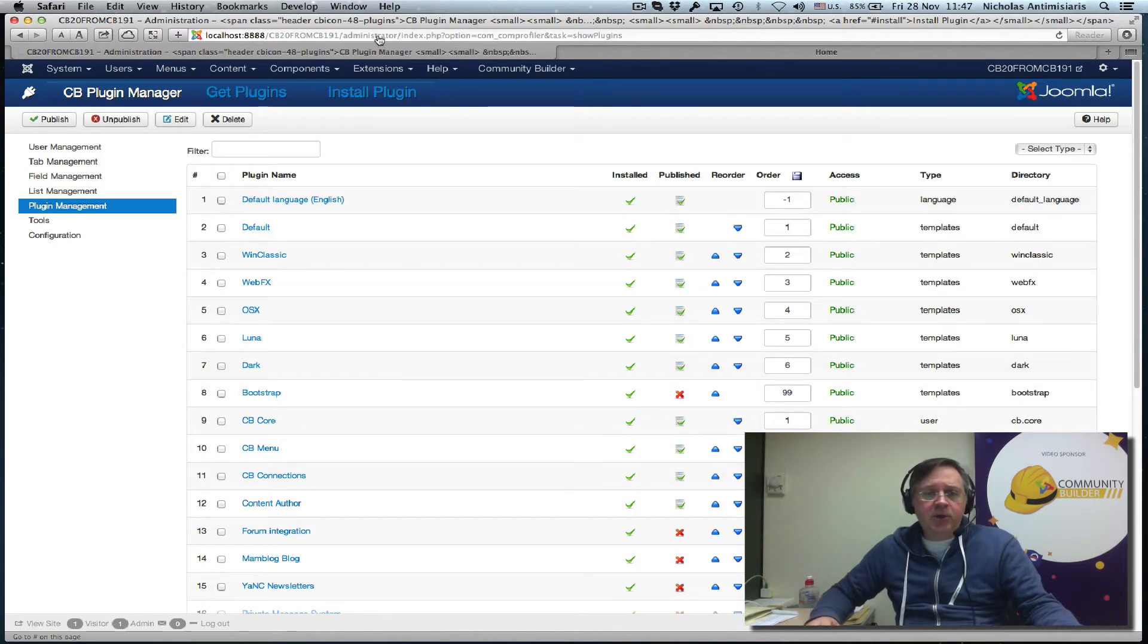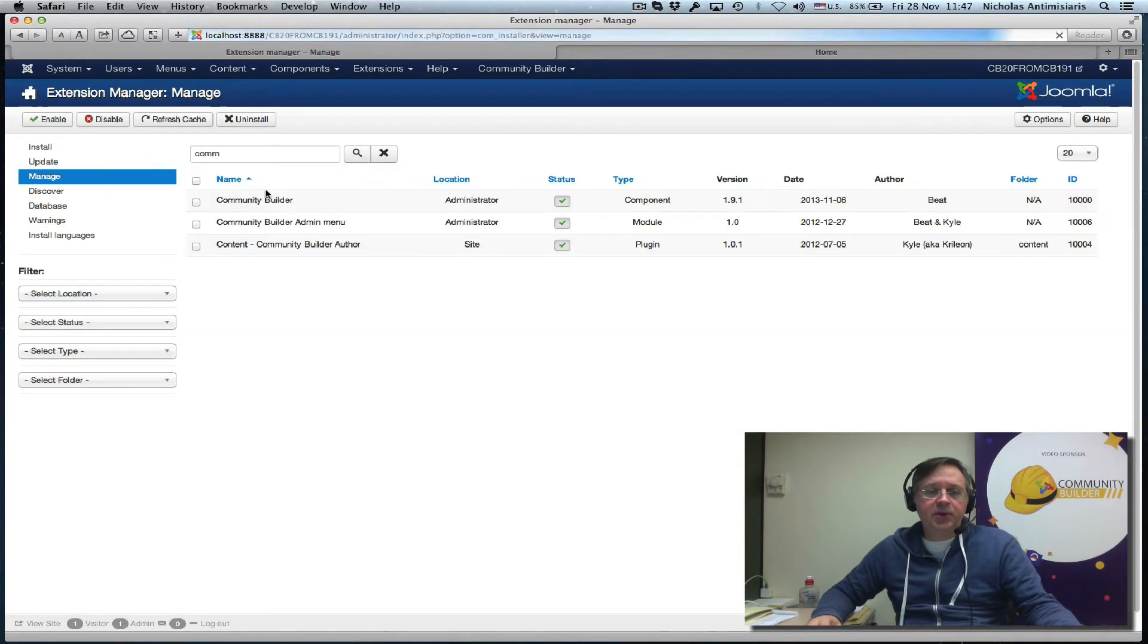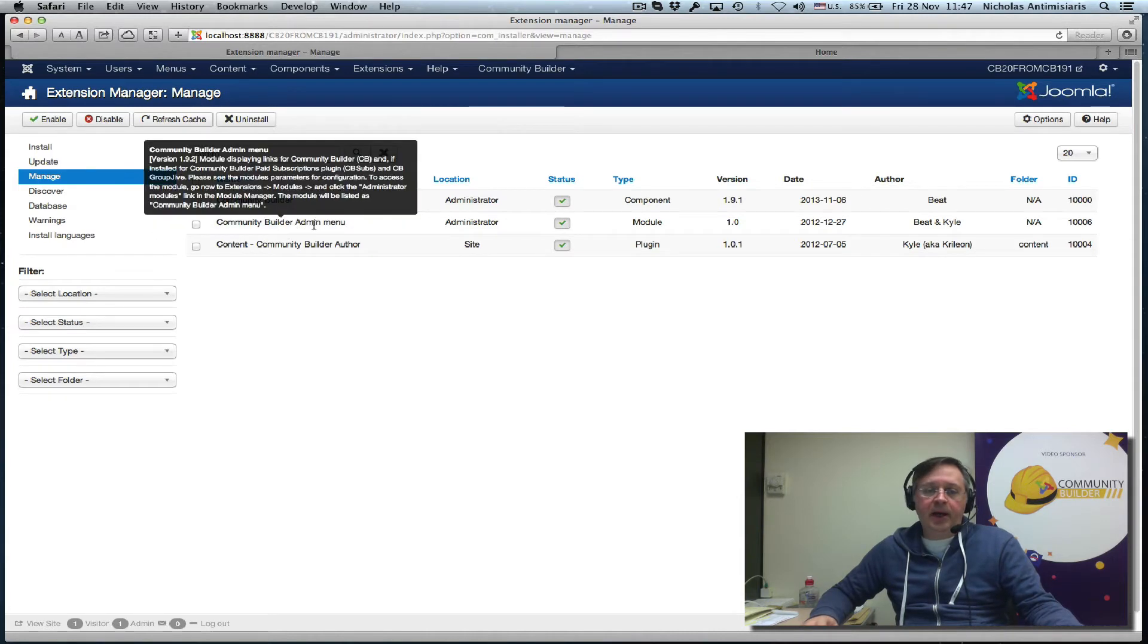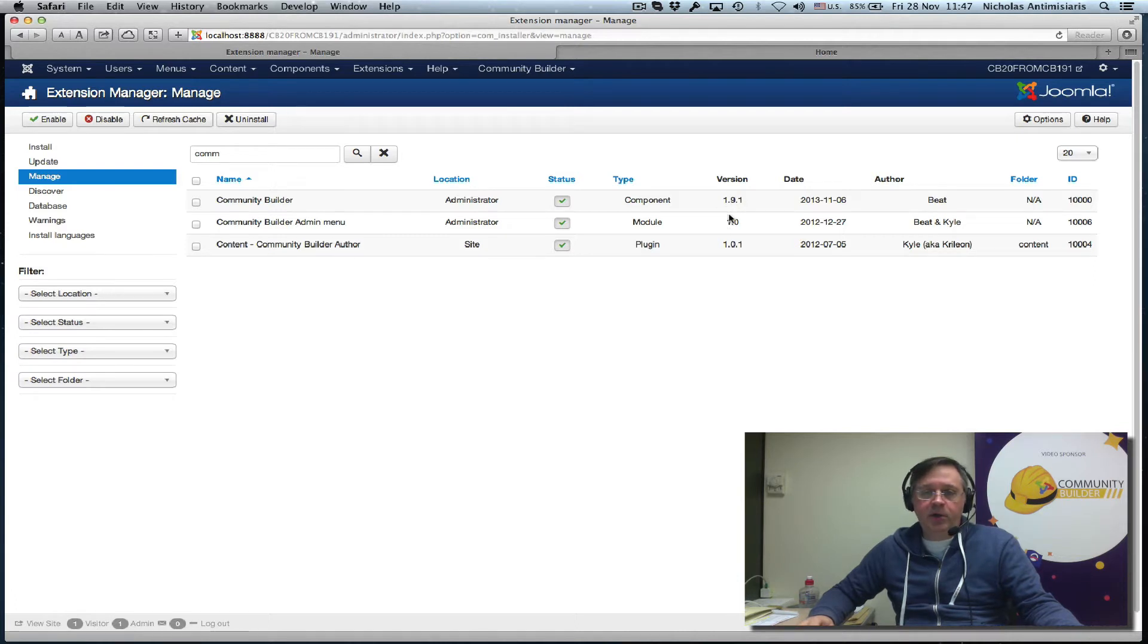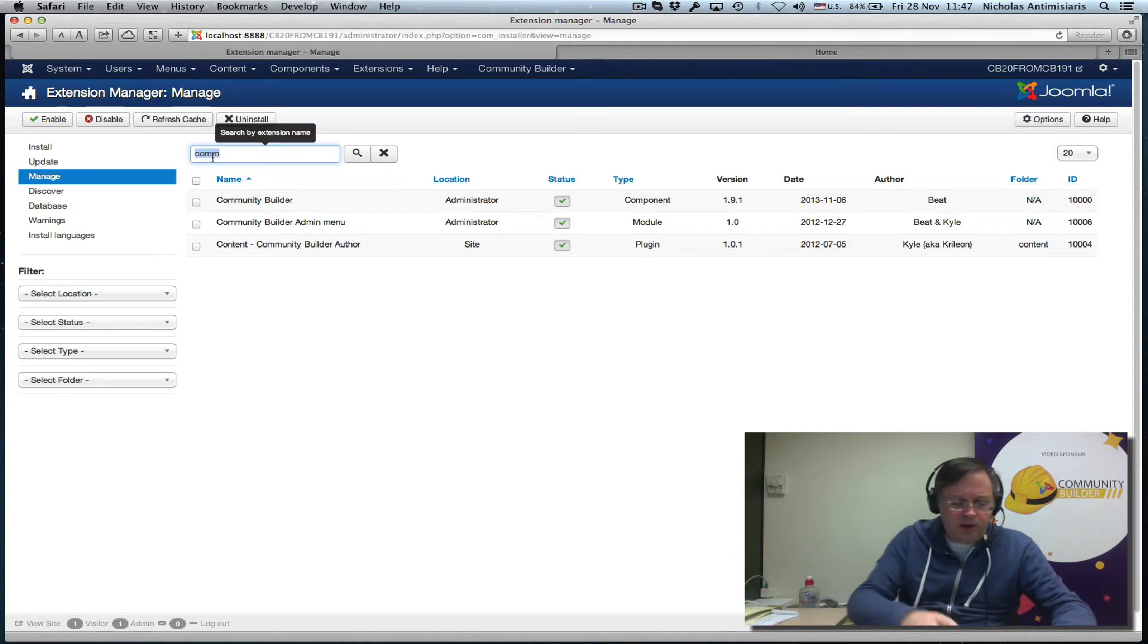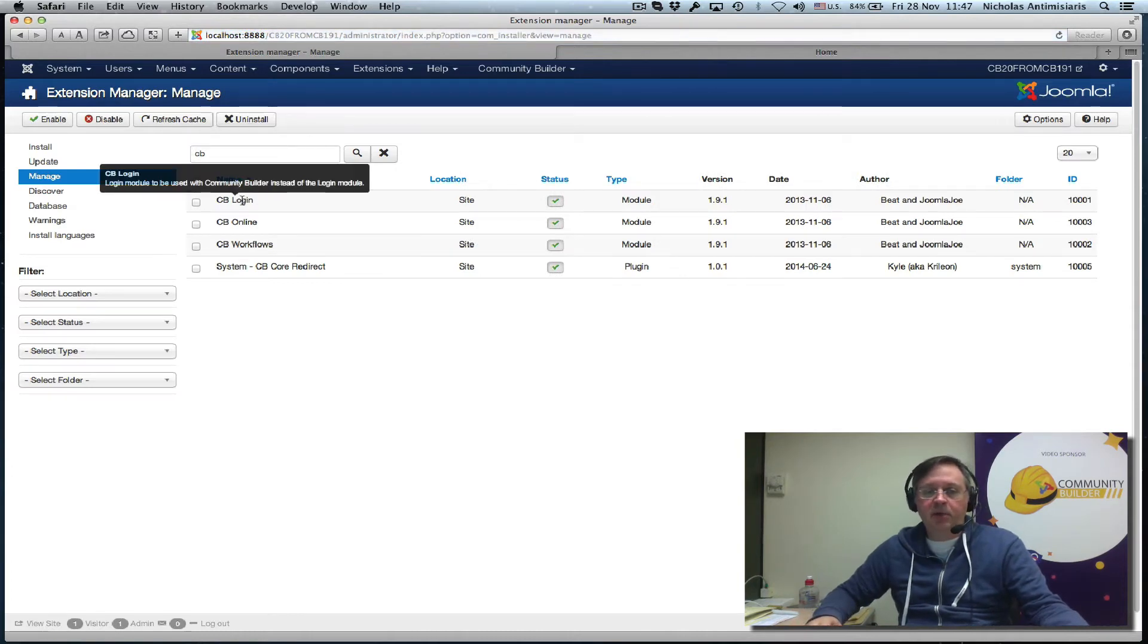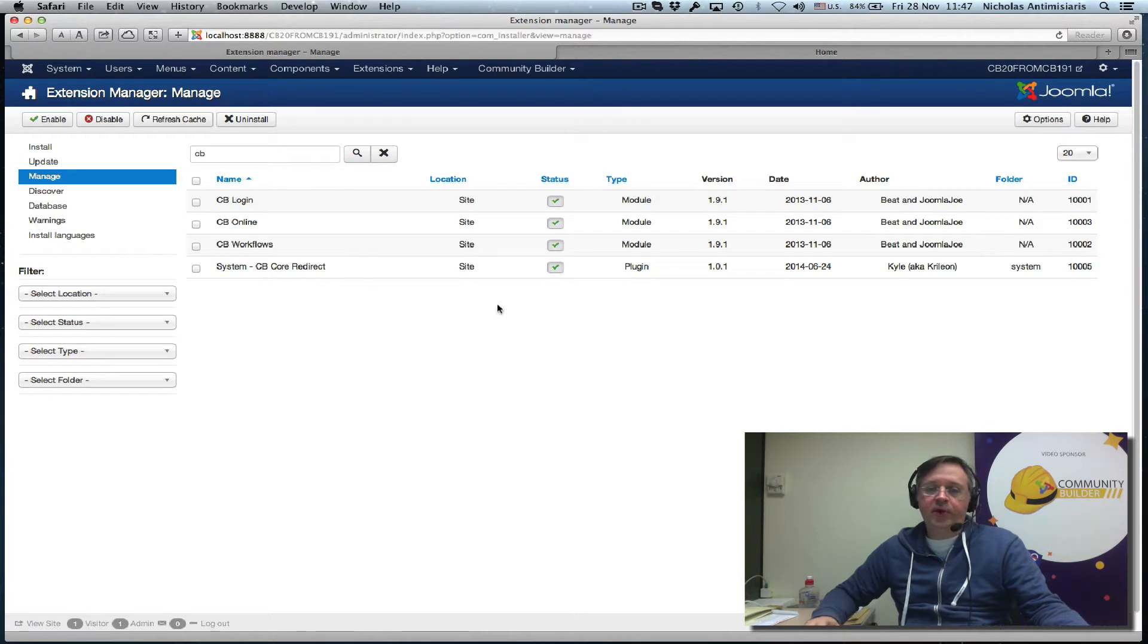Let's look at what we have installed. Extension Manager, Manage. We see the Community Builder component, the Community Builder admin menu. We see the version of the component is 1.9.1. The version of the admin menu is 1.0. I've also installed the Community Builder author bot which is 1.0.1. There are some other CB related add-ons. The CB login module 1.9.1. CB online 1.9.1. CB workflows 1.9.1. And the CB core redirect 1.0.1.